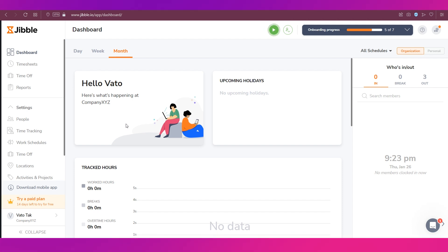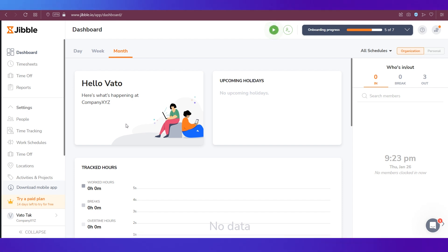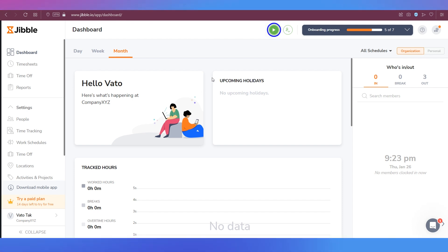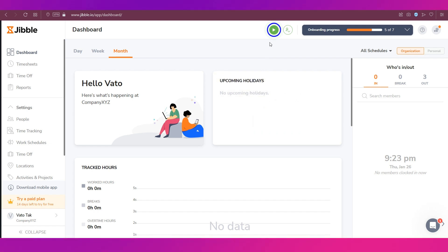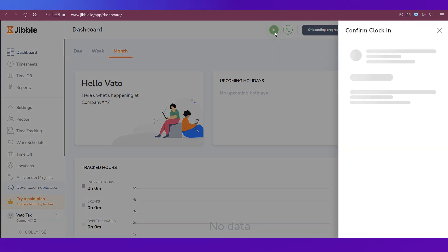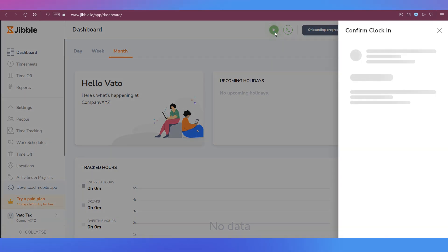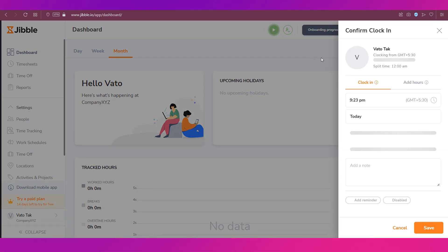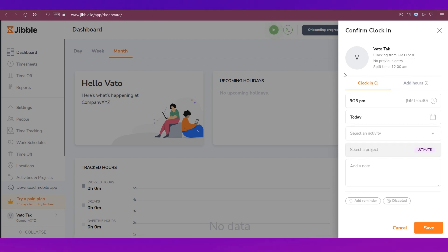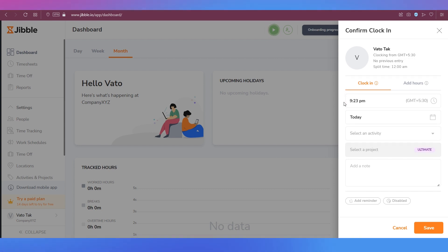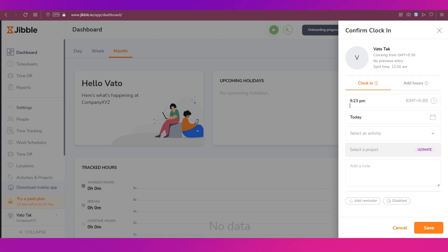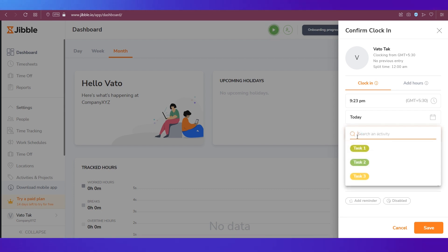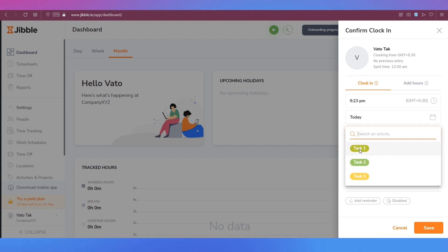Now let's look at how you can track time. For that you need to click on the green button to start tracking your own time. A pop-up window will open at the side like this with your name on it and the time will be mentioned, today will be mentioned. You need to select an activity over here. I'm going to select Task One.